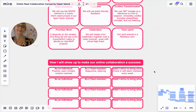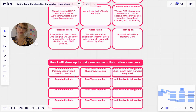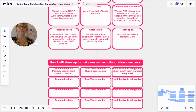And how I will show up to make our online collaboration a success: as an individual, I'm going to show up and be positive, open-minded, and solution-oriented. As a team member, I'm going to be supportive and listening. And the habit I strive to bring alive is to check in with team members every week.